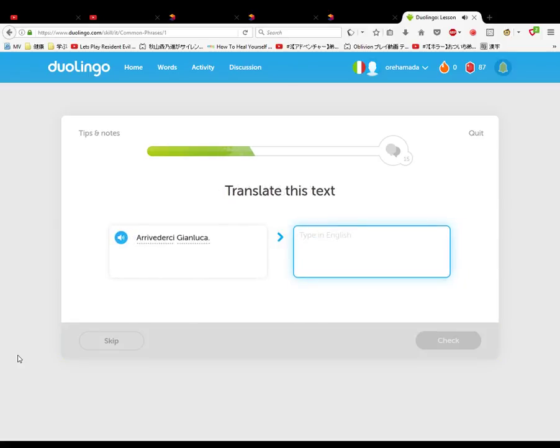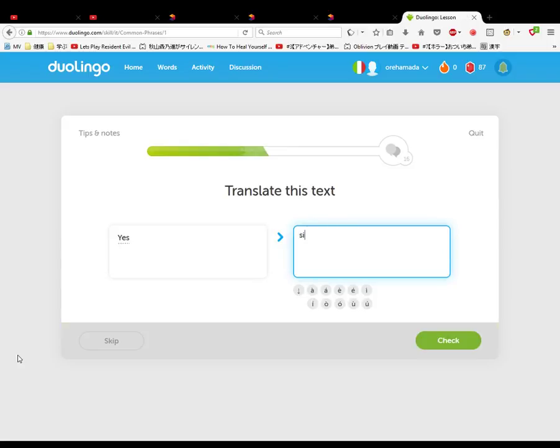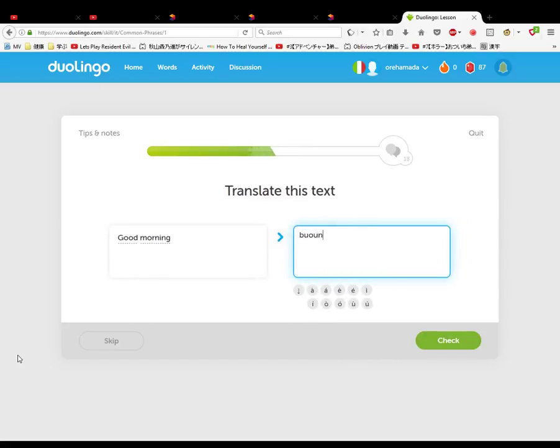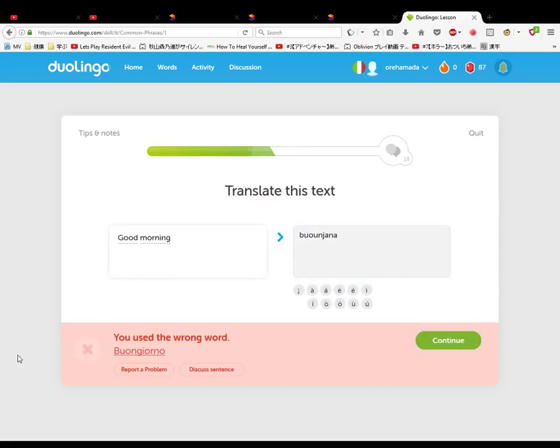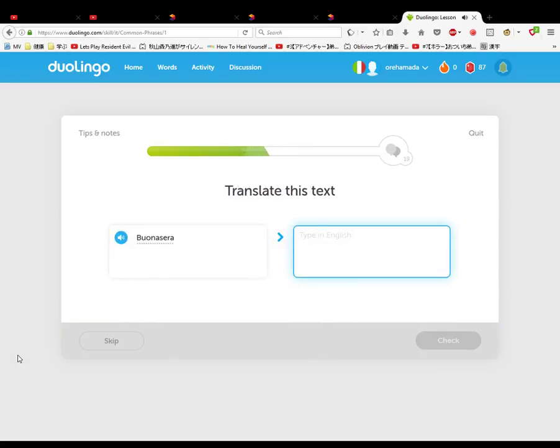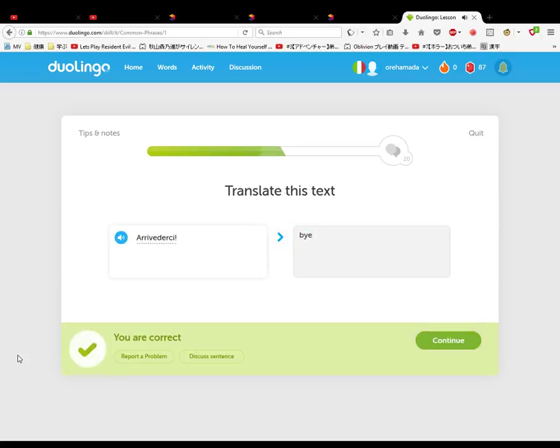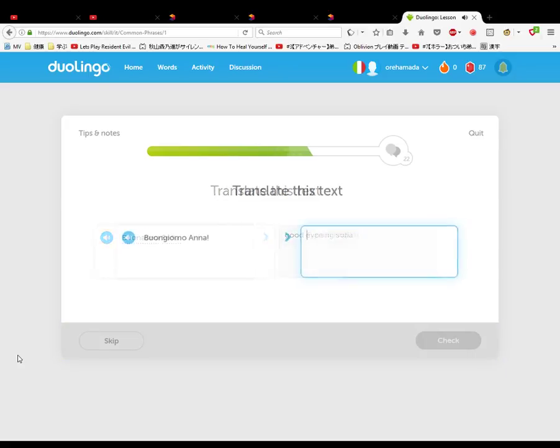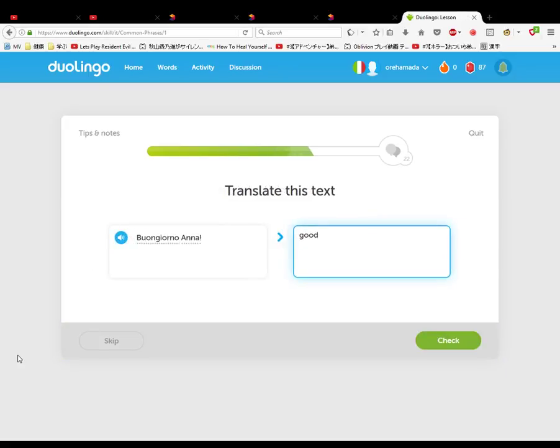Arrivederci Gianluca, bye Gianluca. Si, buongiorno, buongiorno, buonasera, good evening. Arrivederci, bye. Buonasera Sofia, good evening Sofia. Buongiorno Anna, good day Anna, good day Sofia. Si, io sono Maria. Yes, I am Maria.